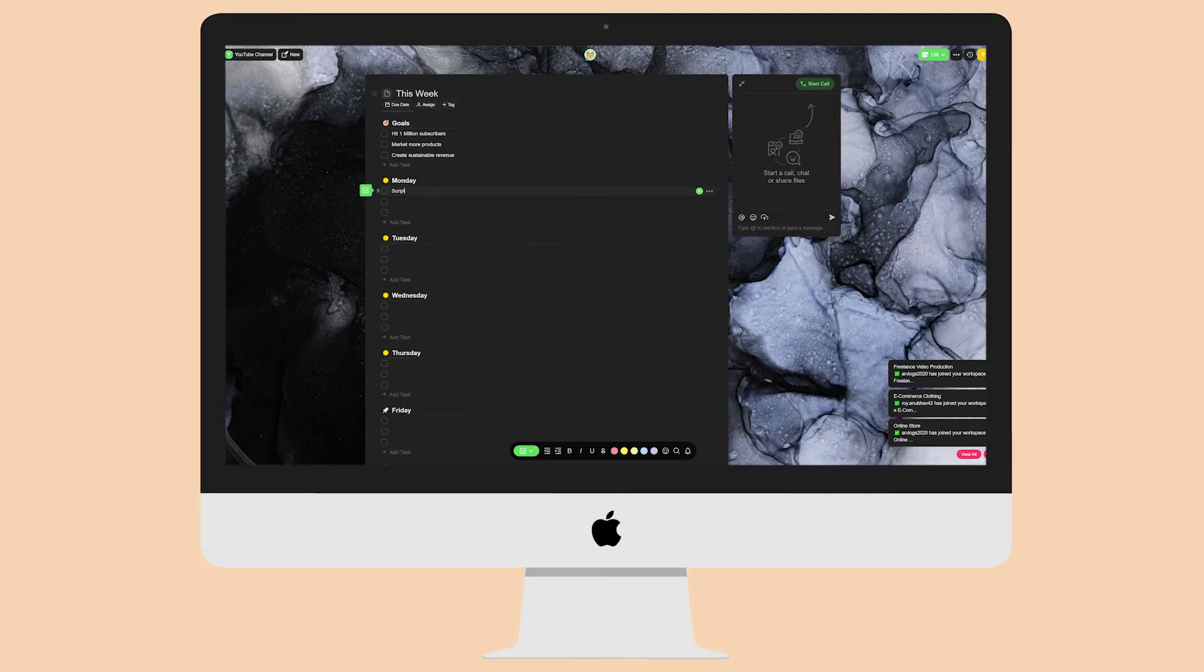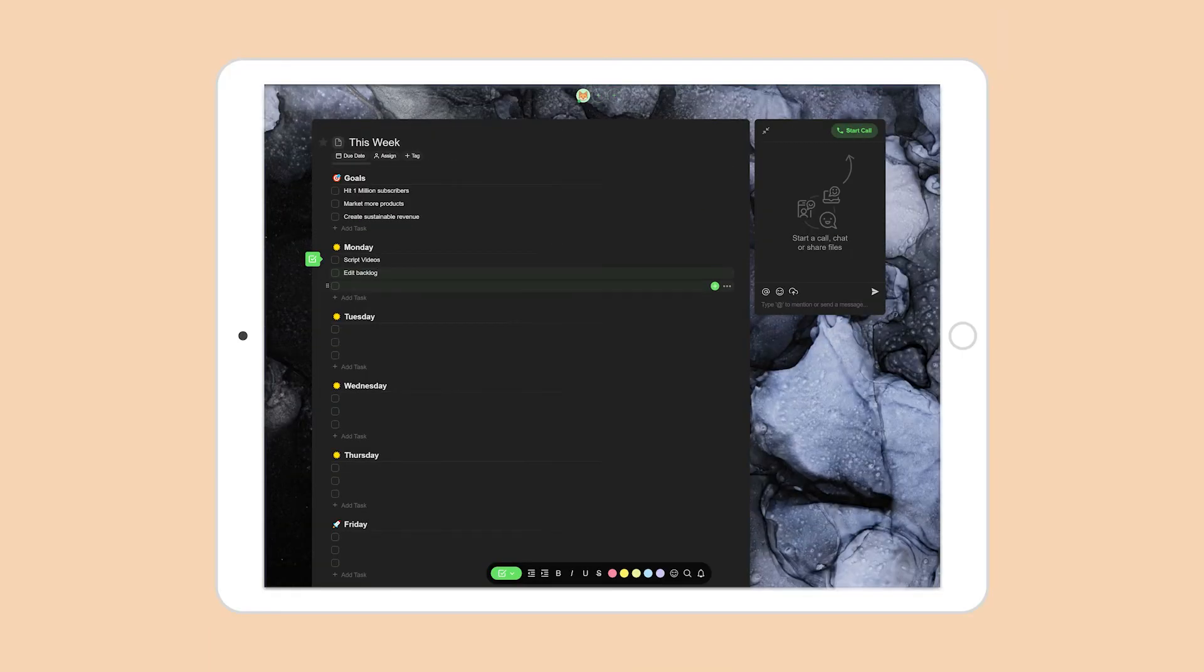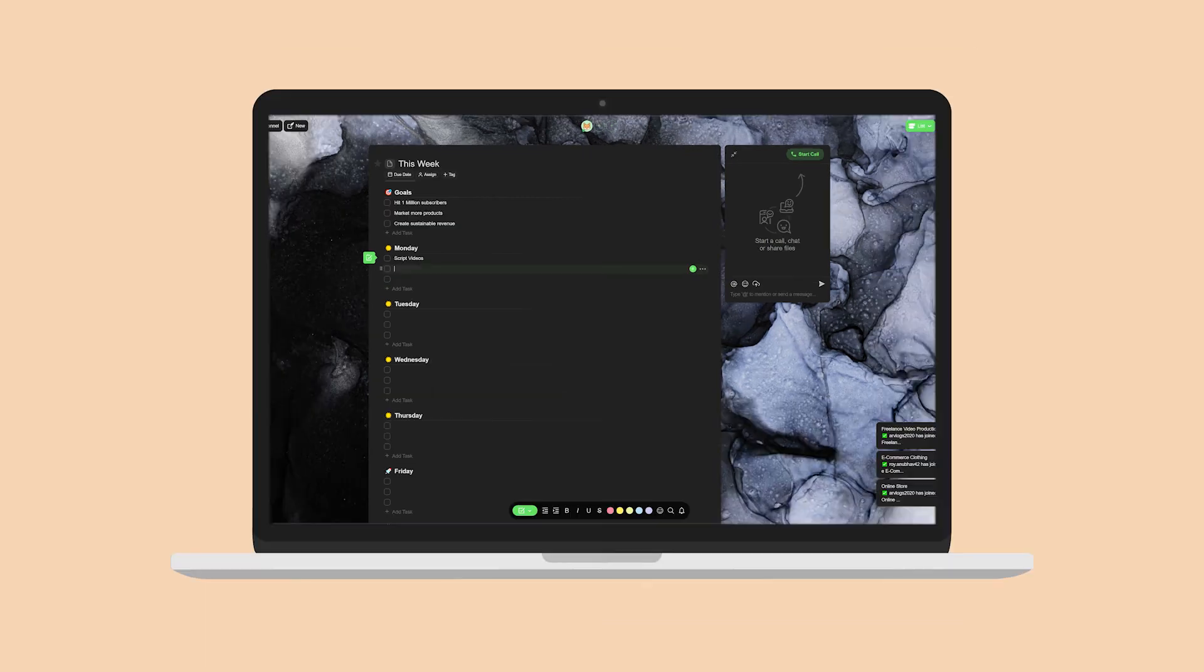This along with the fact that Taskade officially works in real time across all devices whether PC, mobile or Mac means that productivity will always be number one regardless of the volume of work.